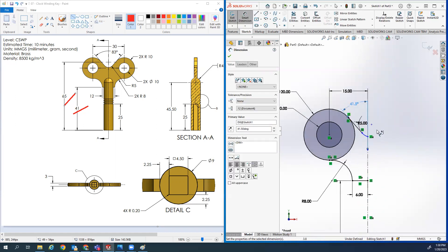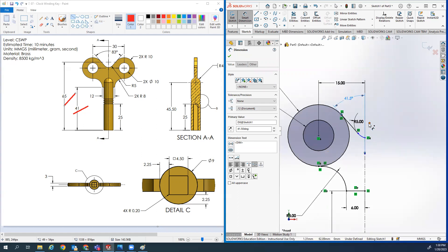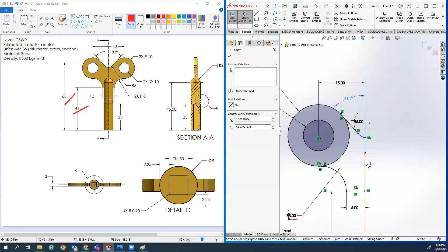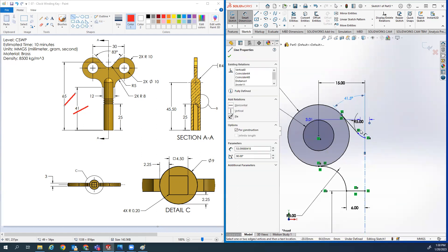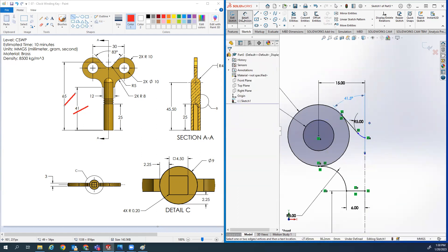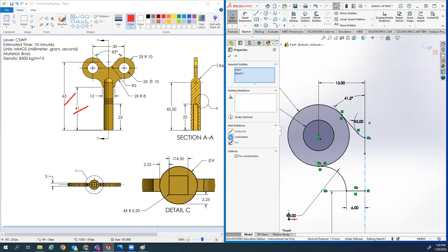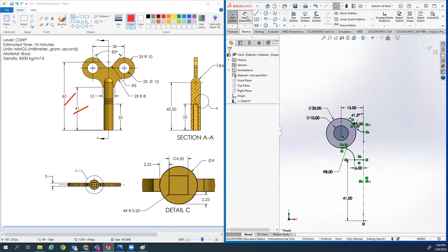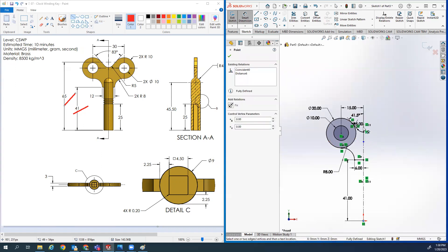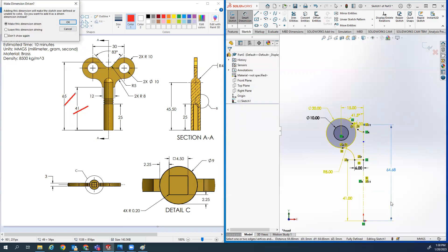Half of 83 is 41.5, so I click there, click there, and set 41.5. That gives me that. Then I'll set the center of this arc to coincident. I think I know what I did wrong.